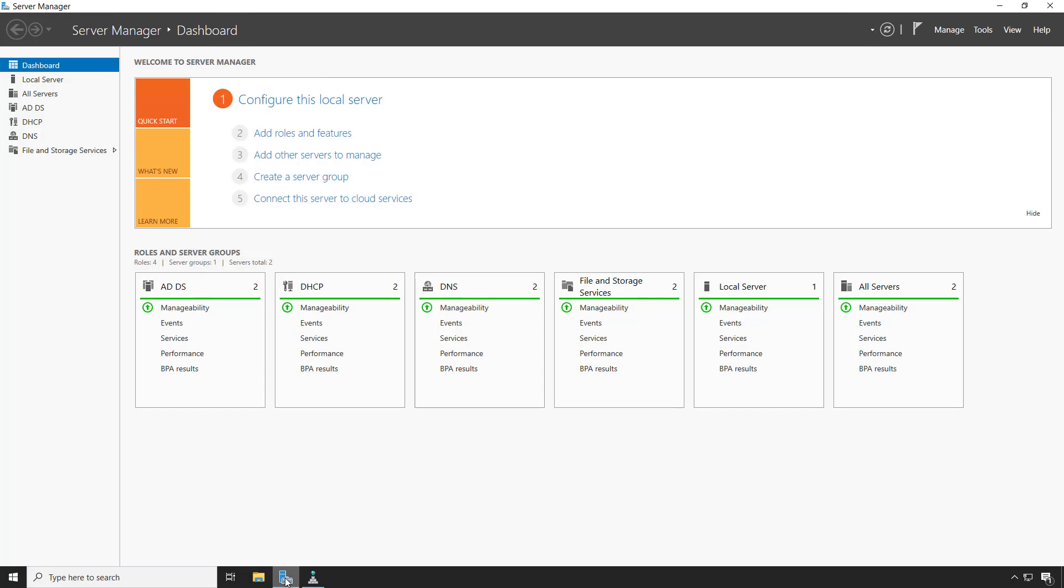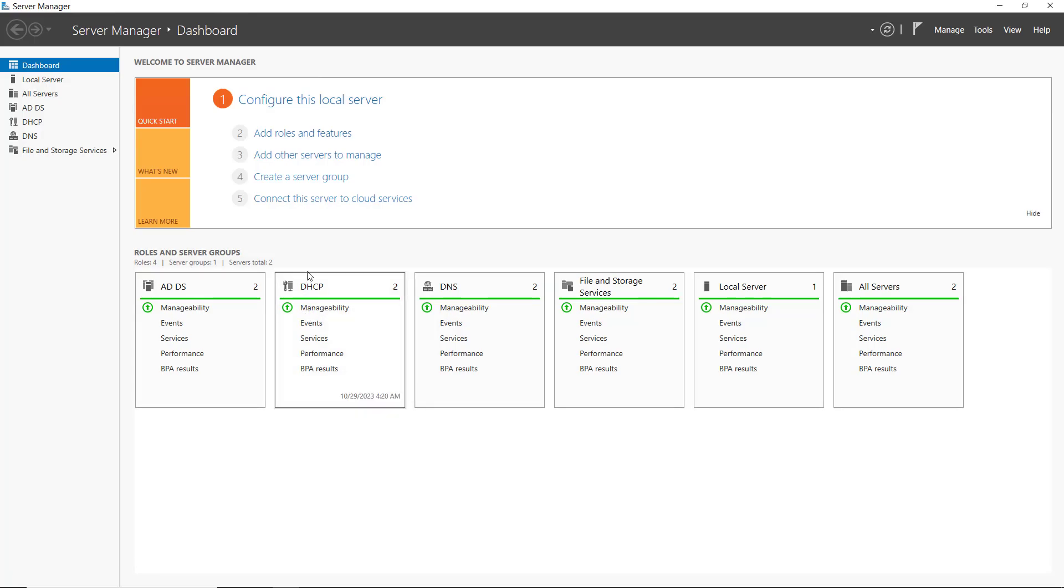The Best Practices Analyzer can tell us when we have some sort of misconfiguration or security issue on our Windows Server.